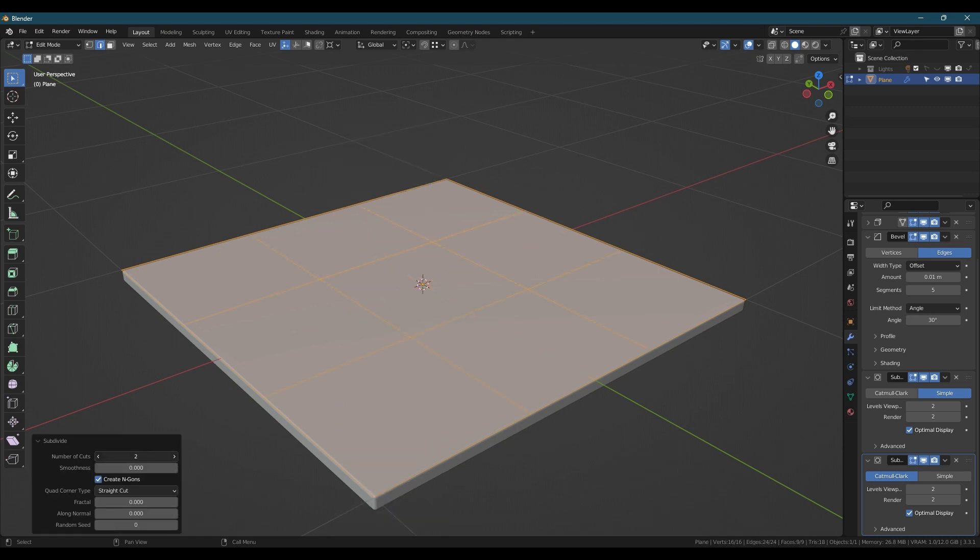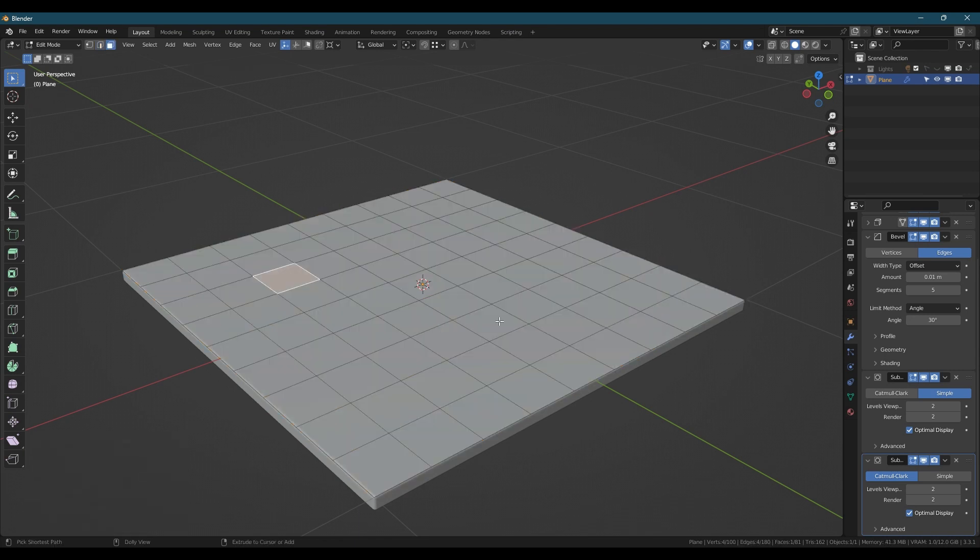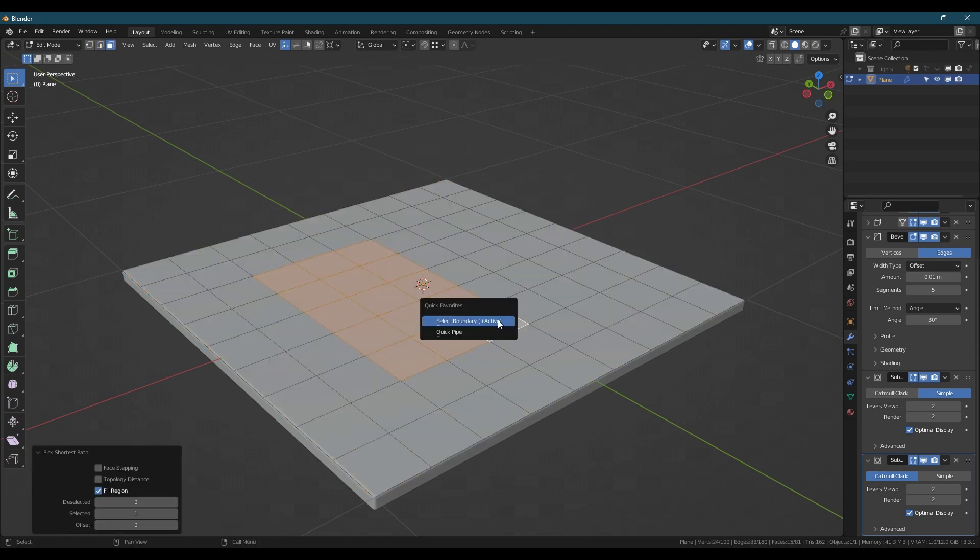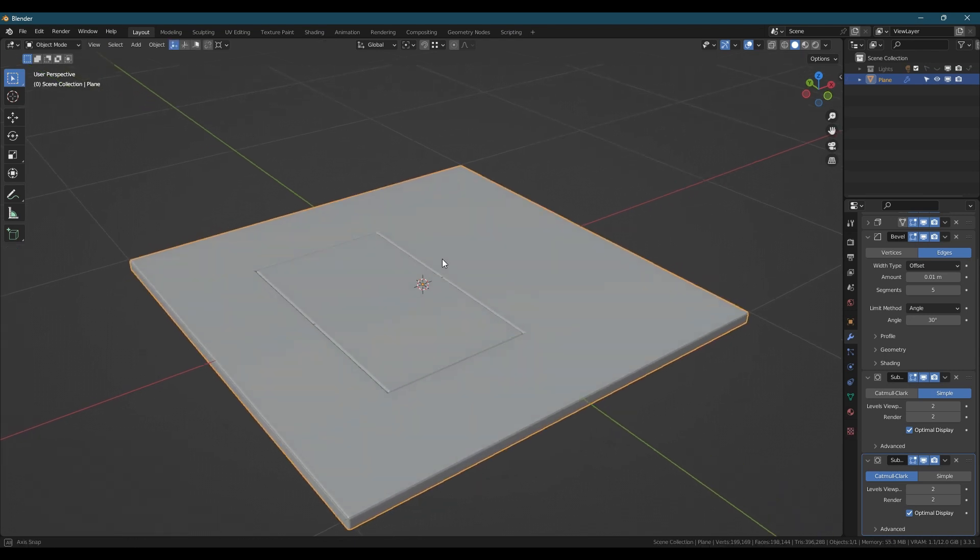In edge mode select a group of edges, right click and mark them as sharp. When you tab out of edit mode you should see that anywhere you marked sharp edges became a panel line.